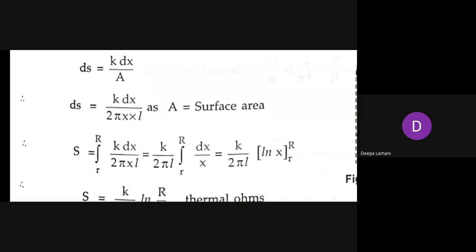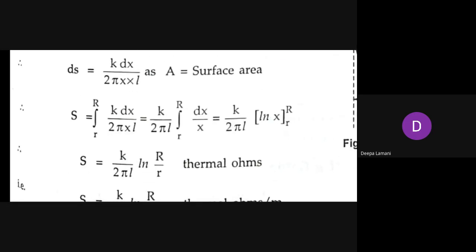Since we have the differential part of thermal resistance ds, to get the total thermal resistance we must integrate it. Capital S equals the integral from small r to capital R — from the innermost core radius to the overall radius.